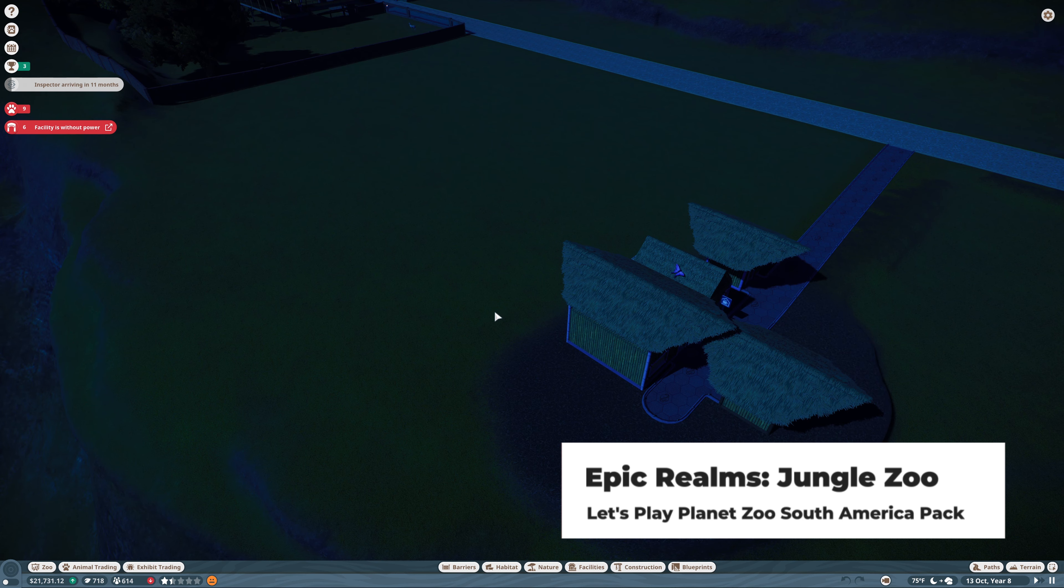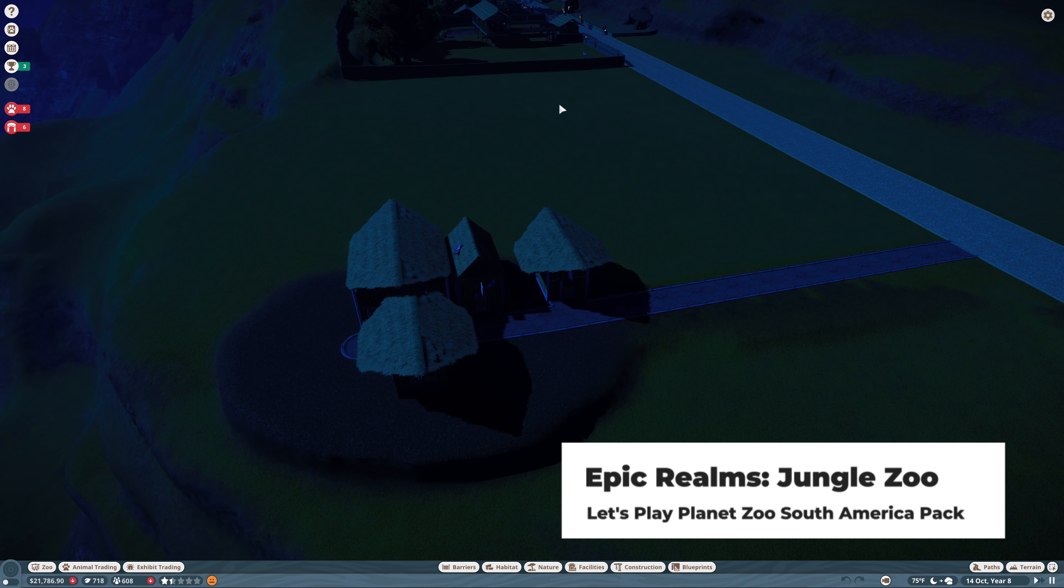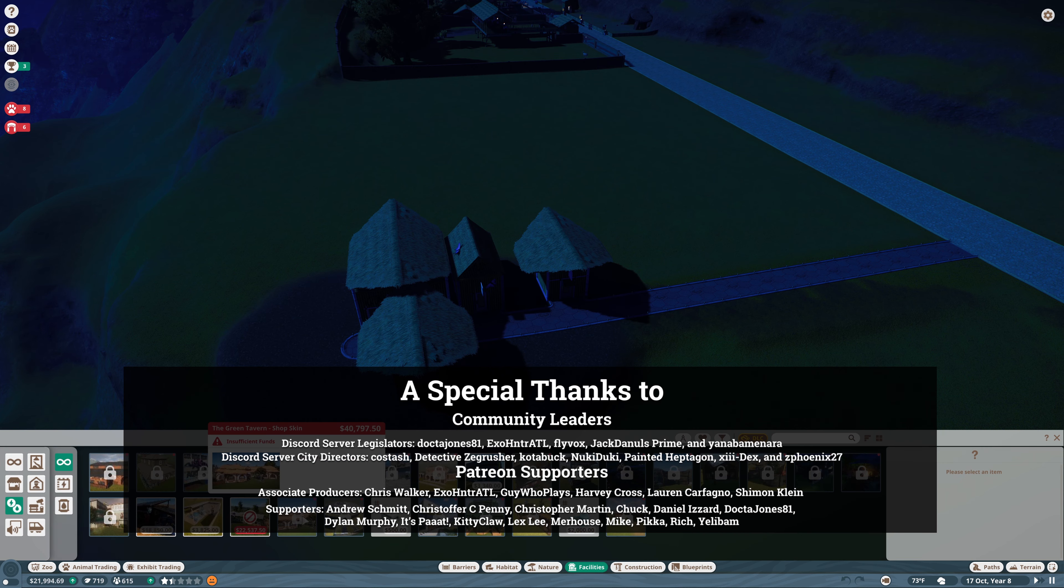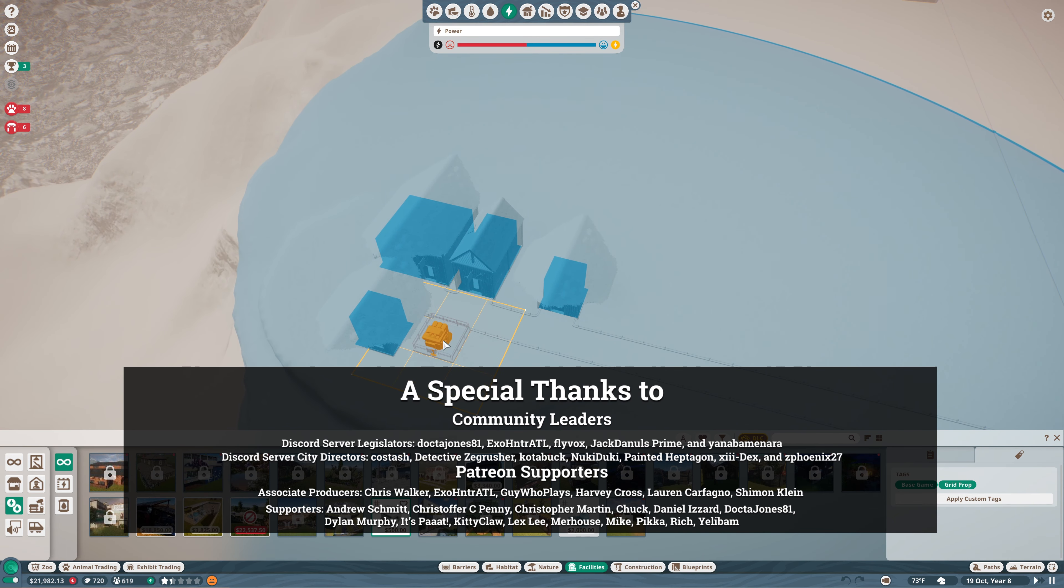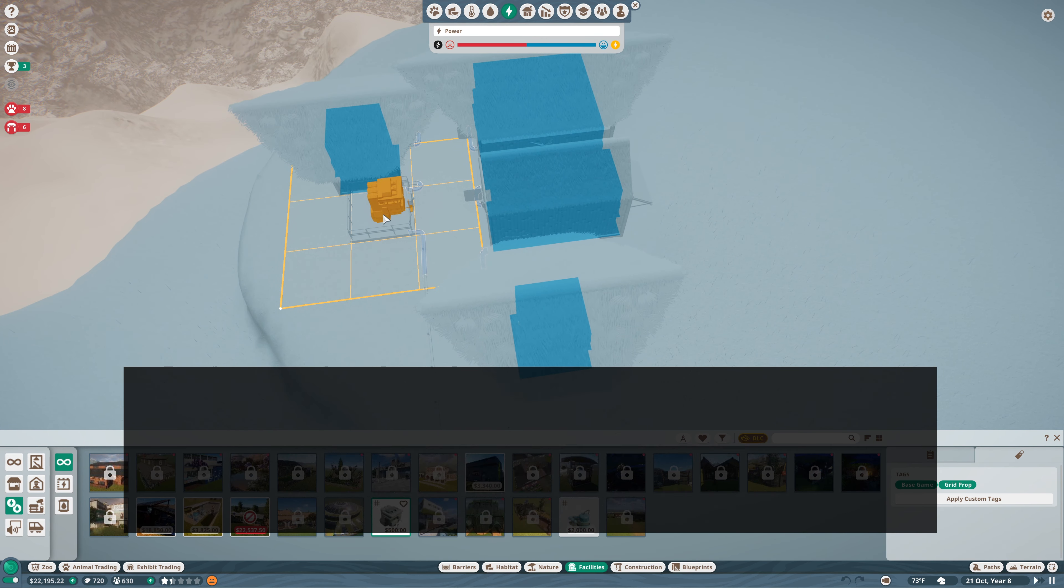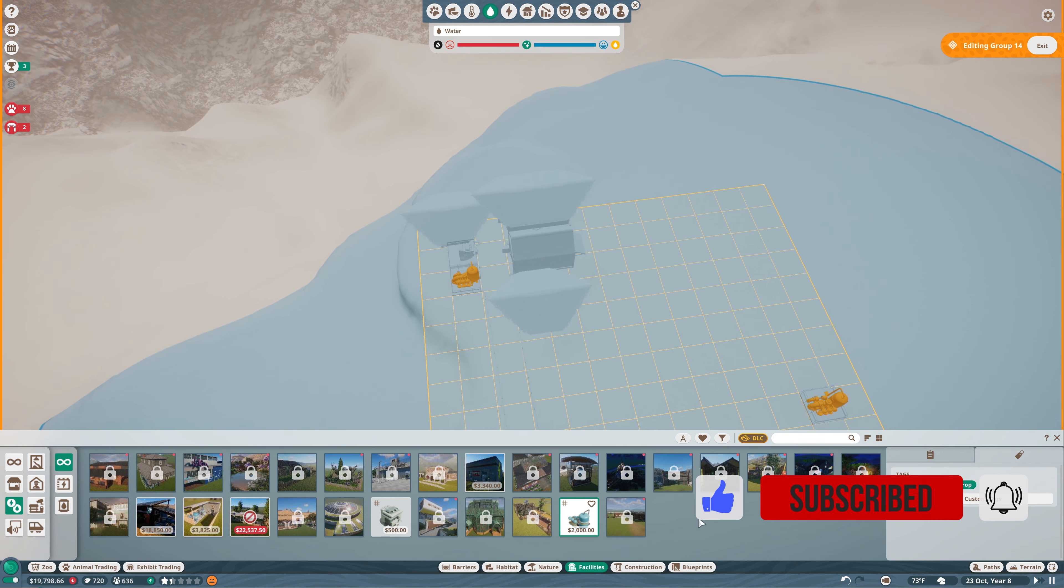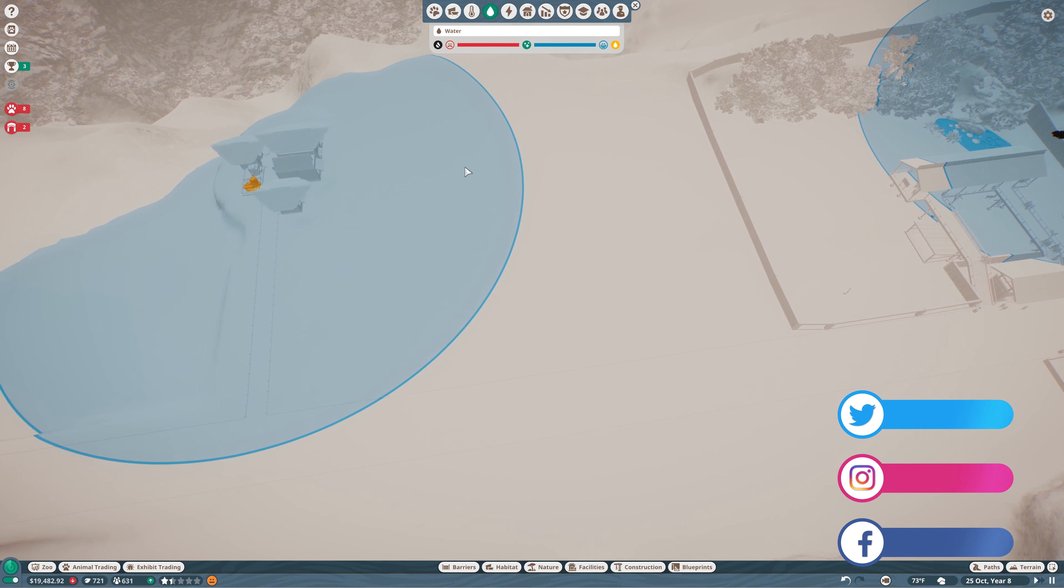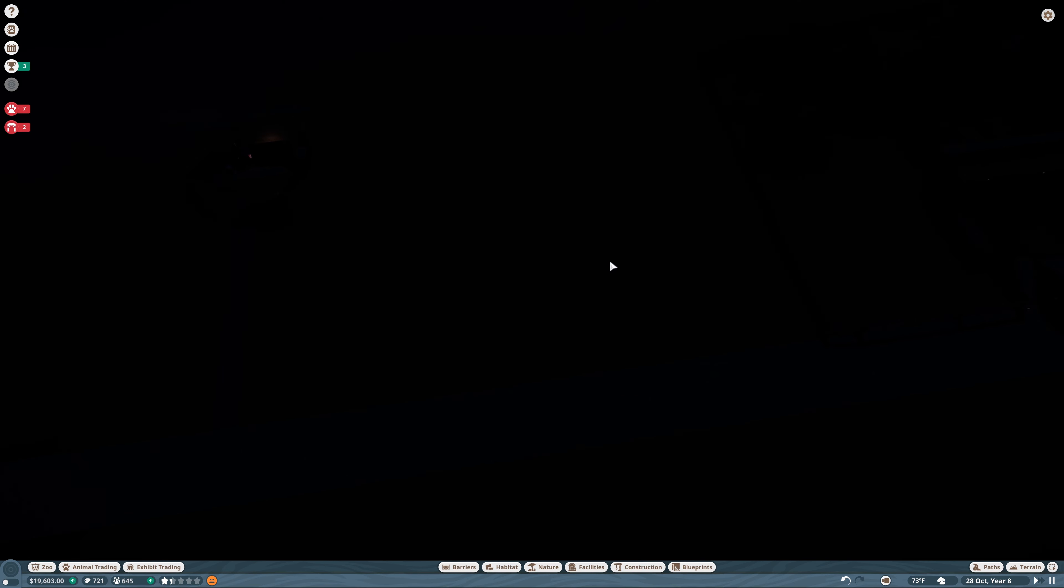This will be episode eight in the series and we are working on extending out this way so that we can get a little bit of an African exhibit in there. We are adding some facilities first of all because we need power out this way. We'll get a power transformer over here and water treatment too because I think we will want to have a little water in this exhibit.